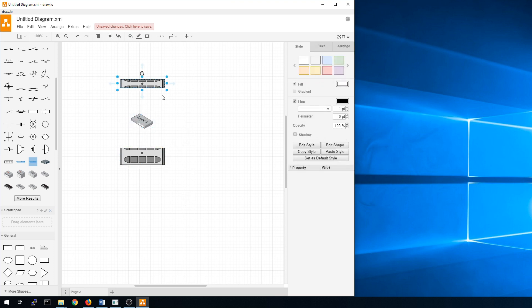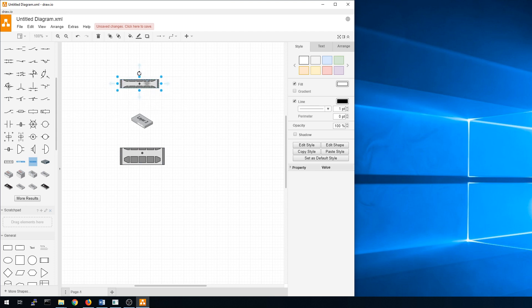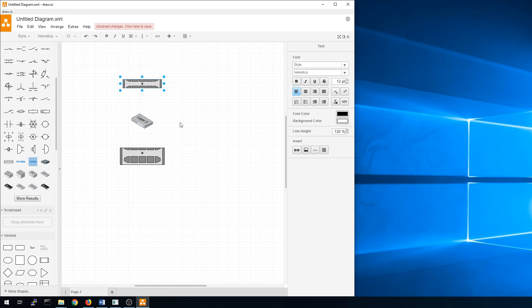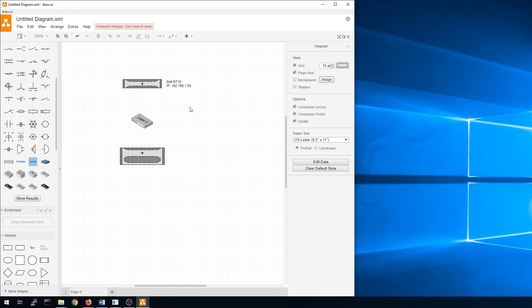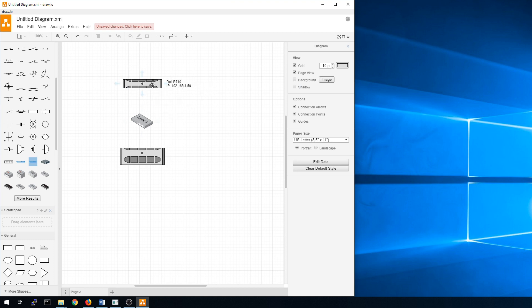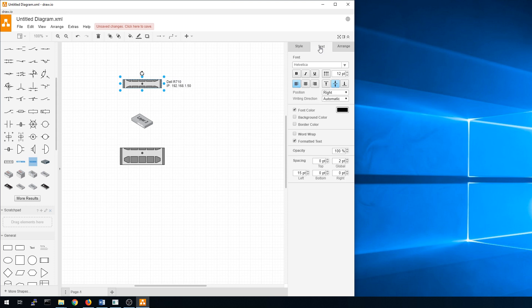So the very first thing, once your graphics are in there, you see that you have these anchor points. This will let you resize if you choose to. And if you double click on one of those objects it'll give you the ability to type in some text. So we can say this is a Dell R710, the IP address is 192.168.1.50, and click away from it. That's good to go. So that's the very first thing to show you how to put text in.